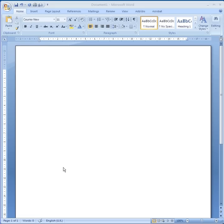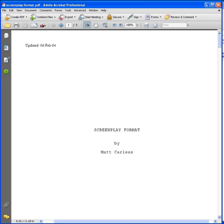Now we're going to look at writing a script for the media. There's a certain format that has to be followed and it's used in television and it's used in filmmaking.